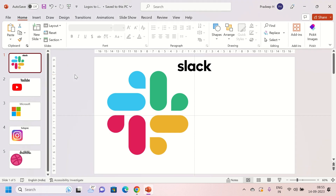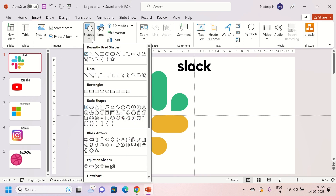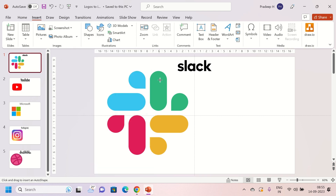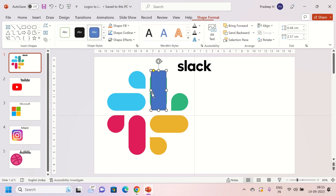Hello everyone, welcome from the PPT guy. Today we learn how to create icons out of logos. We have selected file logos and we'll start with the Slack logo. It will be better if we have a background image. I have already inserted the logo images.